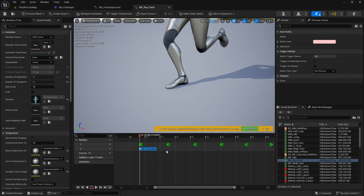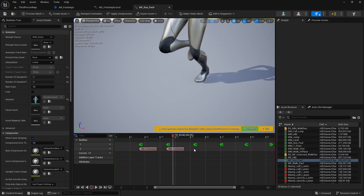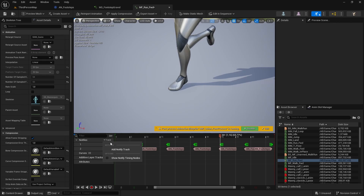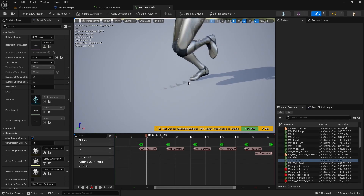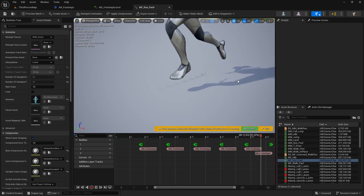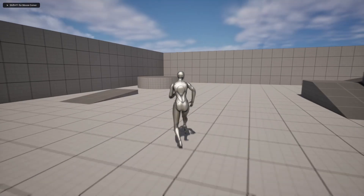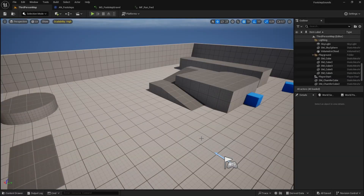Copy and paste the notify at all the positions where the foot hits the ground, using the foot marker tracks as reference. You can add another notify track to keep things organized. When you hit play you should hear the default footstep sound playing correctly on each step.